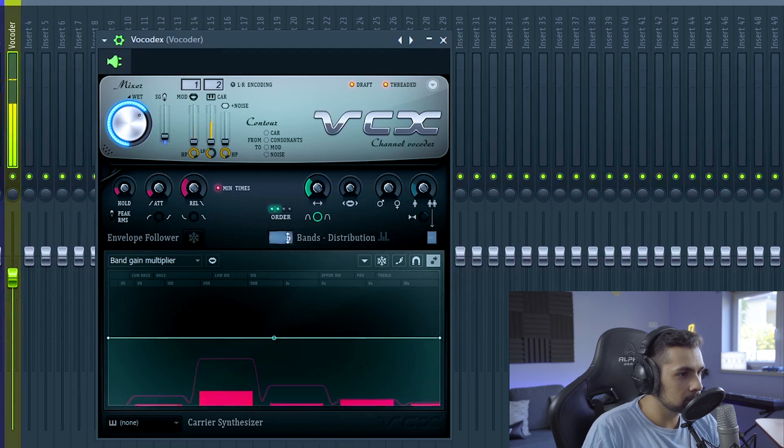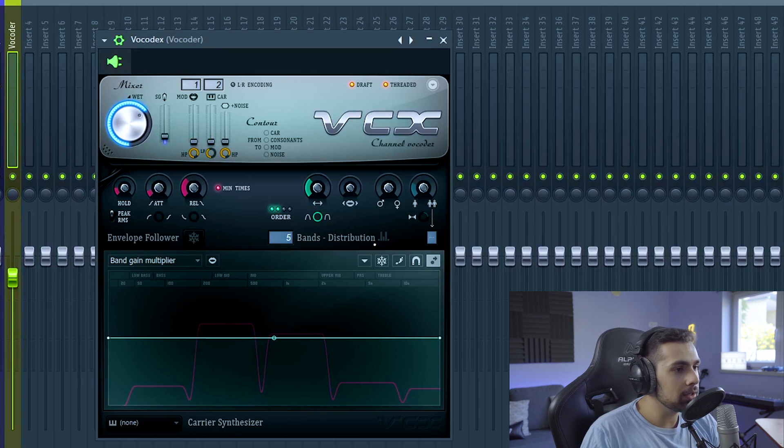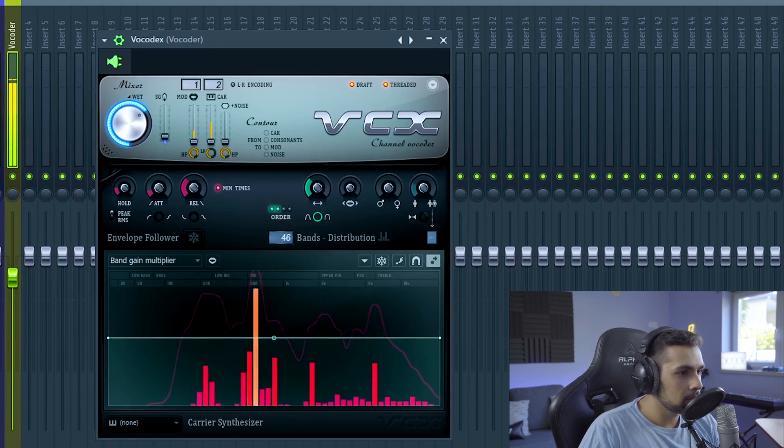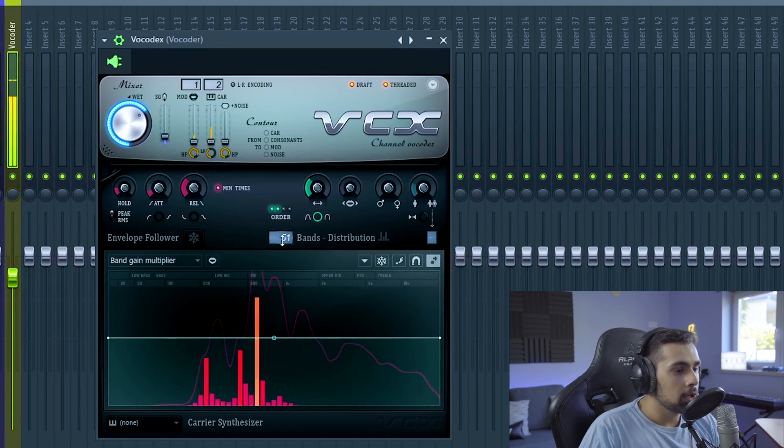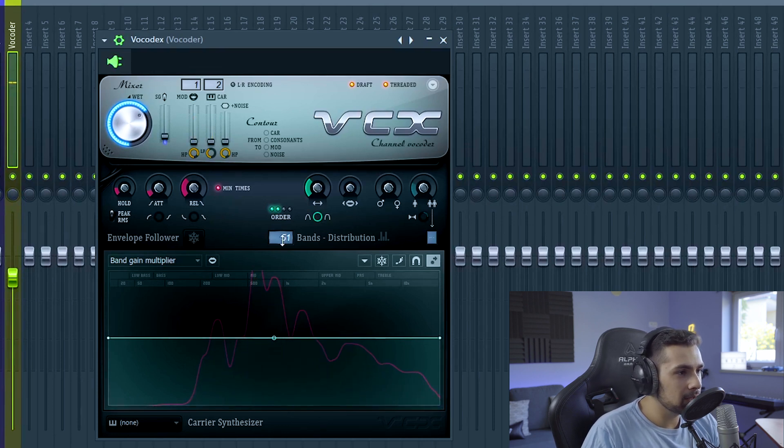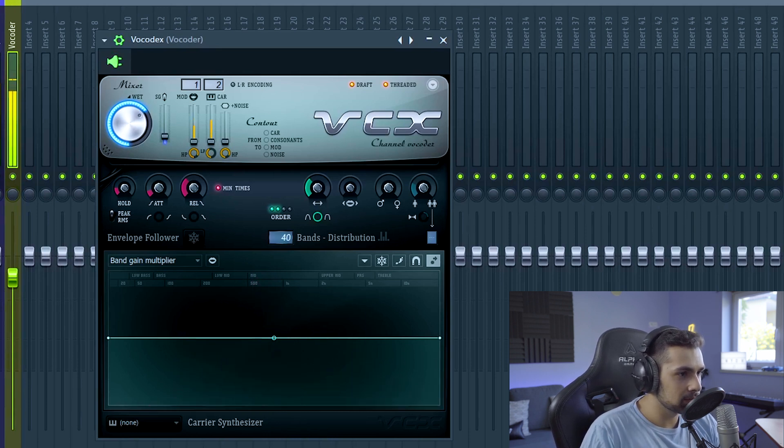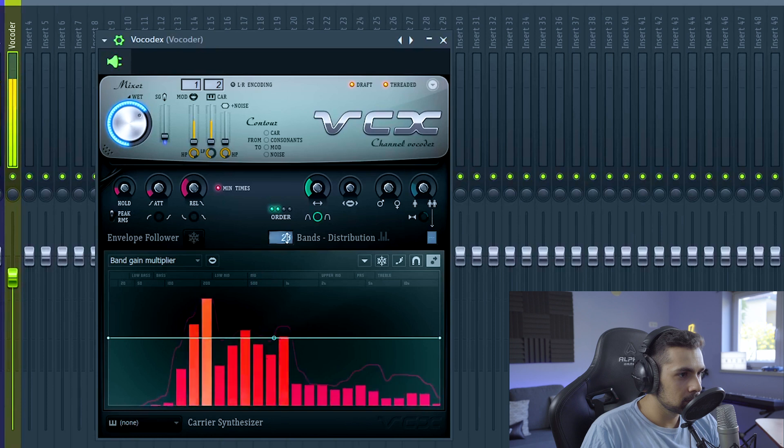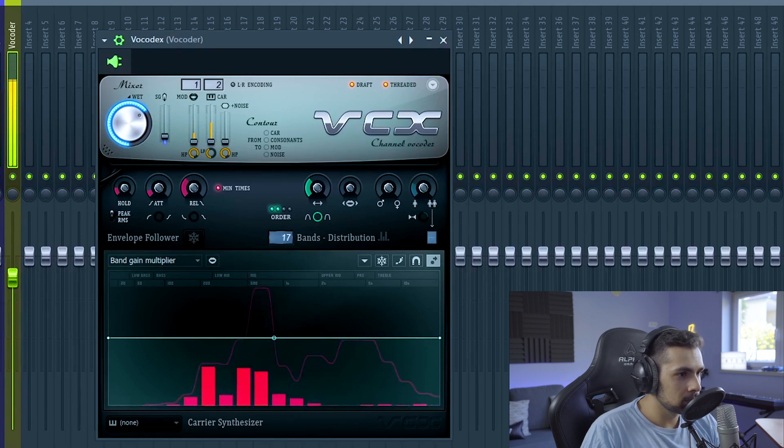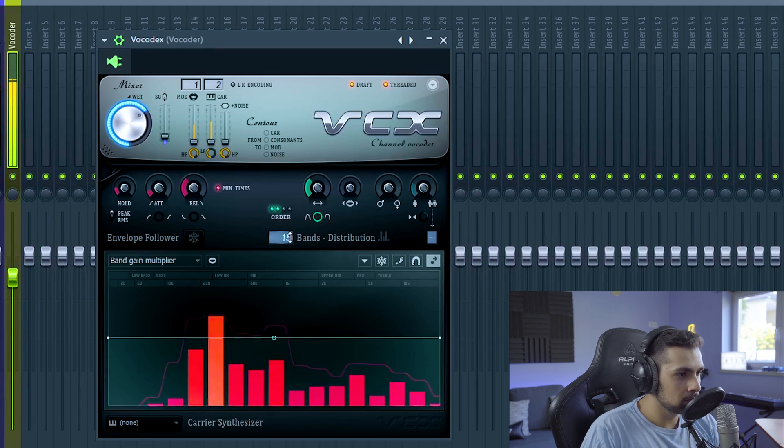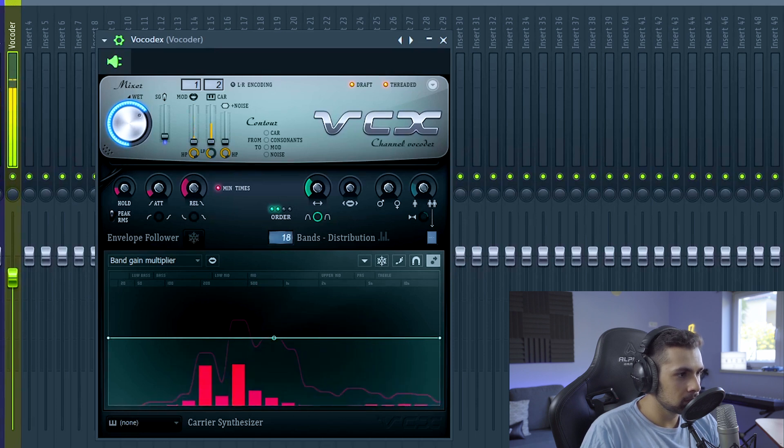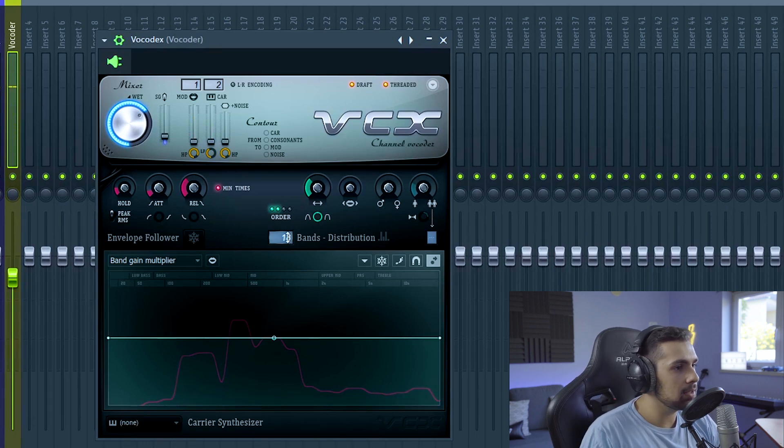So at five, we only hear the synth. And then if you go way, way, way up, we hear a lot of vocal. So I like to put it a bit on the lower side to make it more synthy. I like it around here at 18.